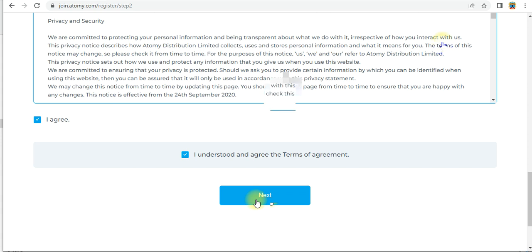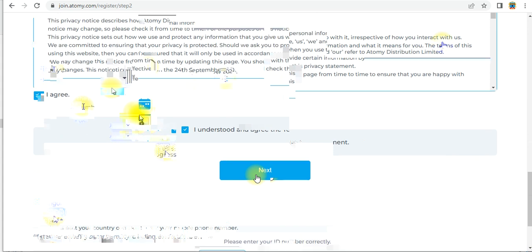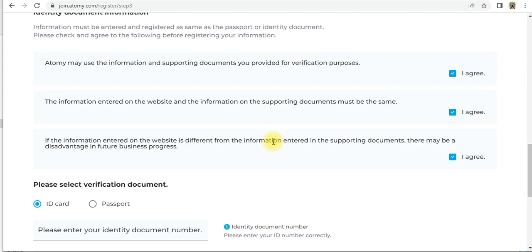When you click next, fill in your details: first name, last name, and date of birth — select your date of birth like that. After that, select your country. If you are a Nigeria member, select Nigeria. Enter your country code and mobile number, then confirm. After that, click on the agreement boxes — 'I agree, I agree' — and upload your ID card or passport.